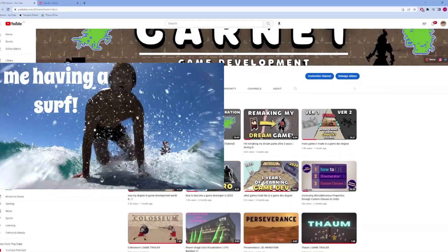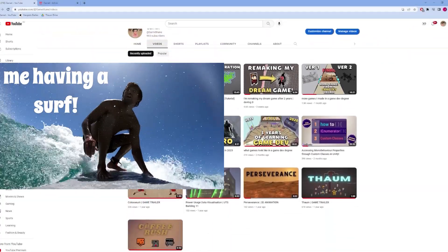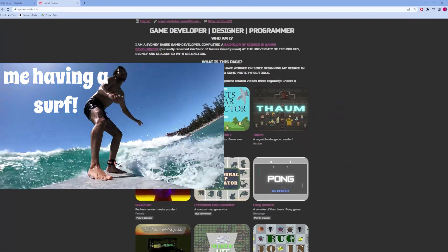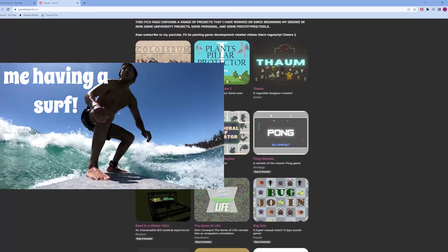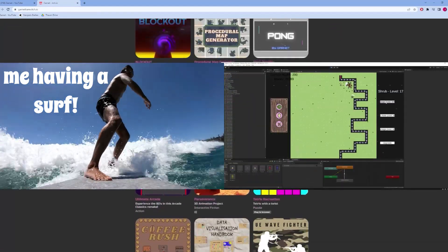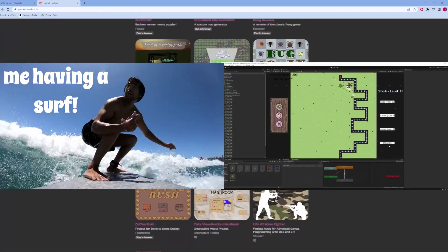If you guys don't know me, my name is Garnet, I'm a game developer based in Australia, and I have been making games mainly in the Unity engine for the past five years.